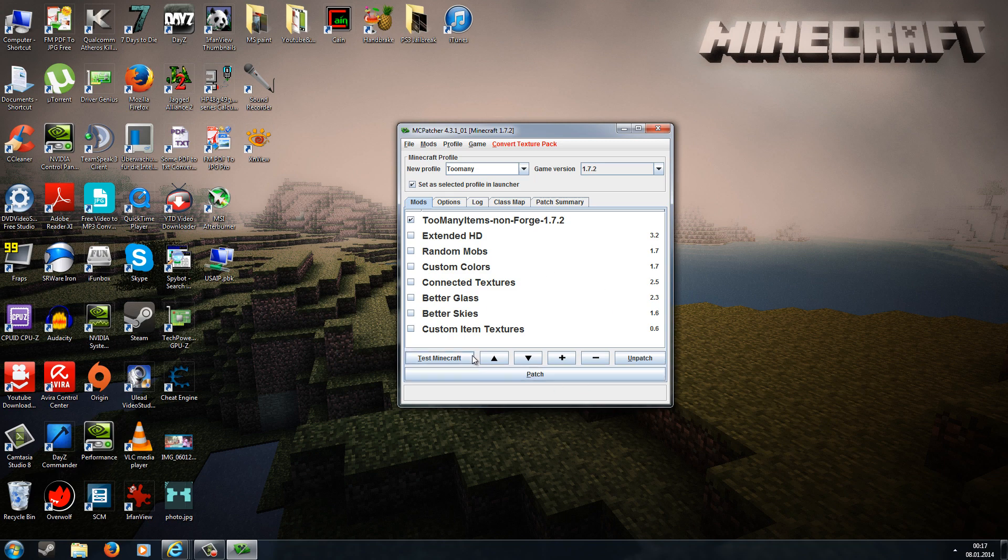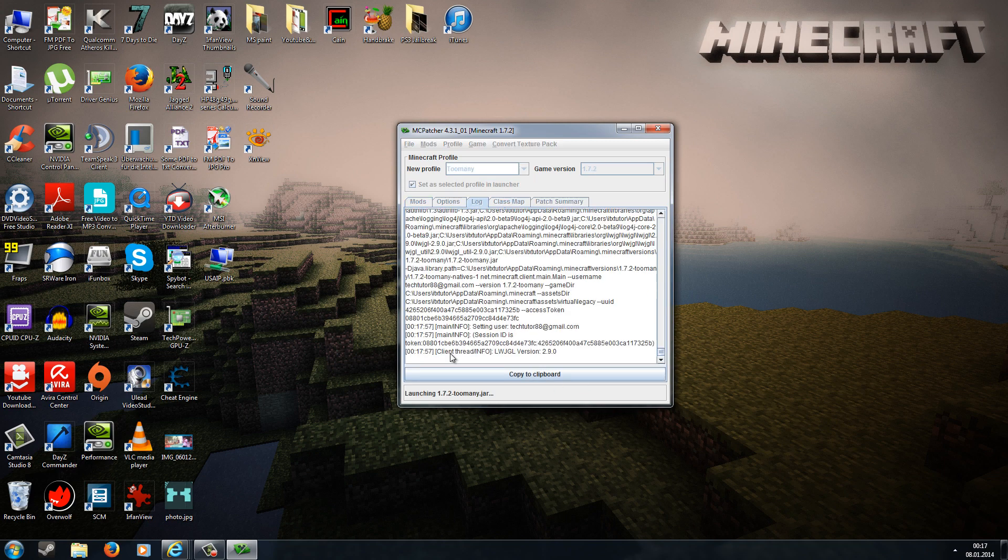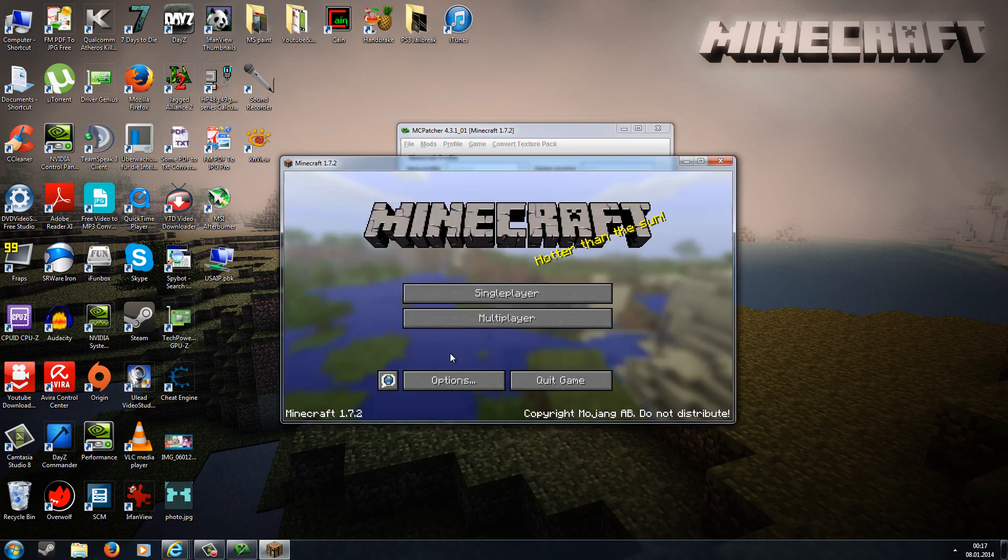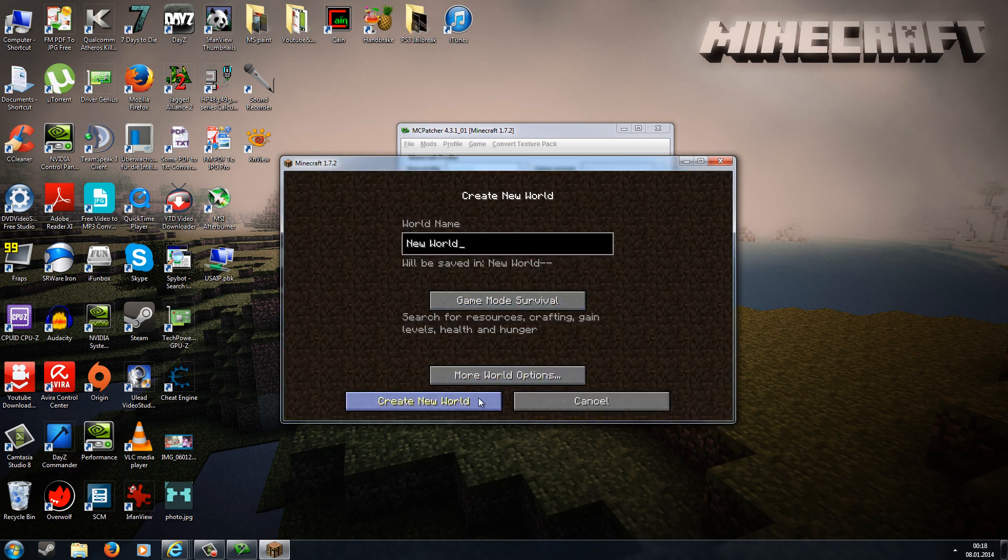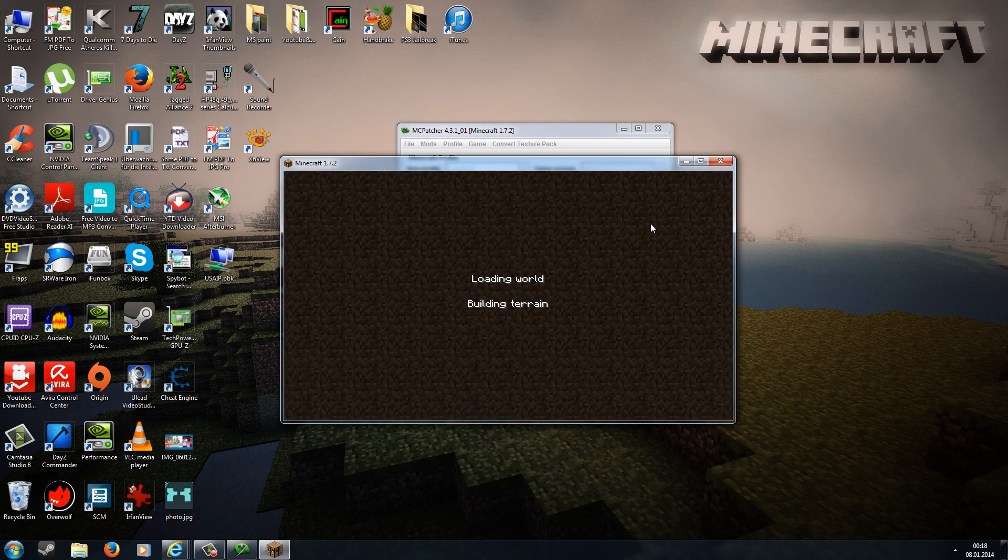When it's done, you can click Test Minecraft and let's see if it has worked. Now let's go to Single Player and create a New World.